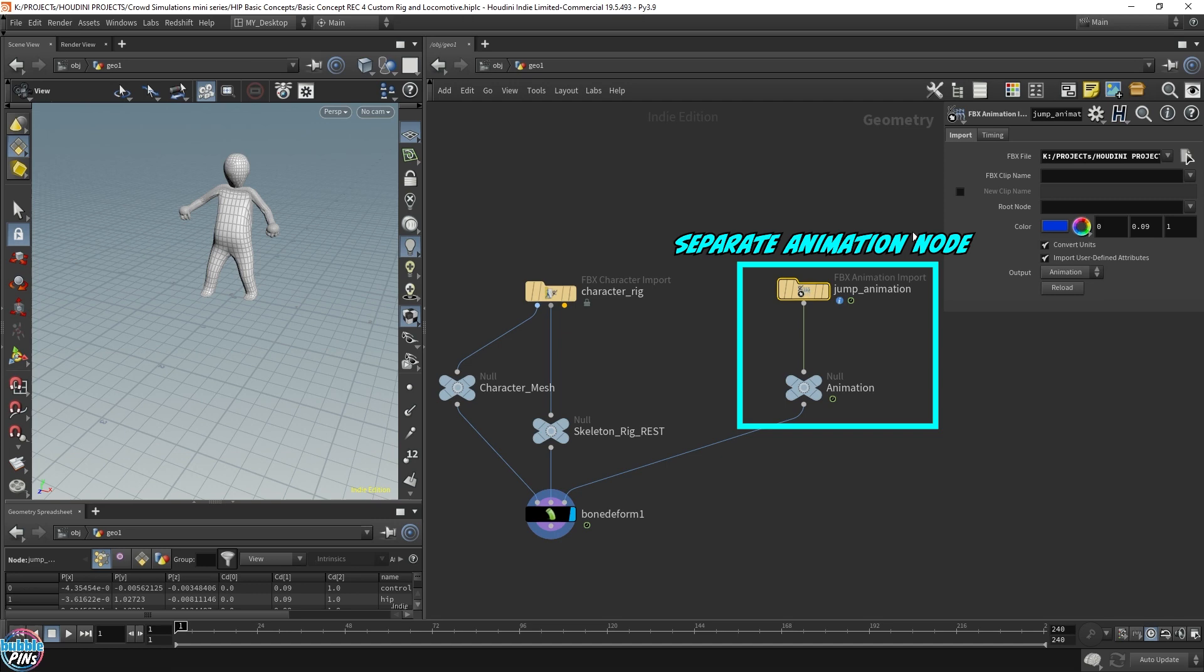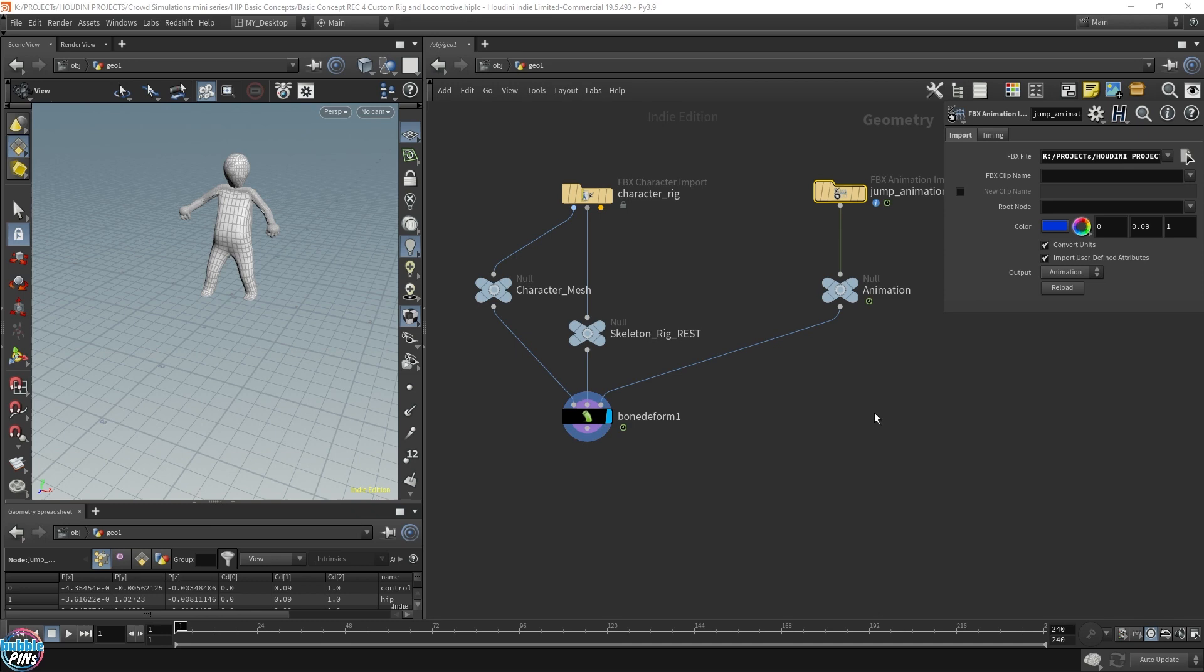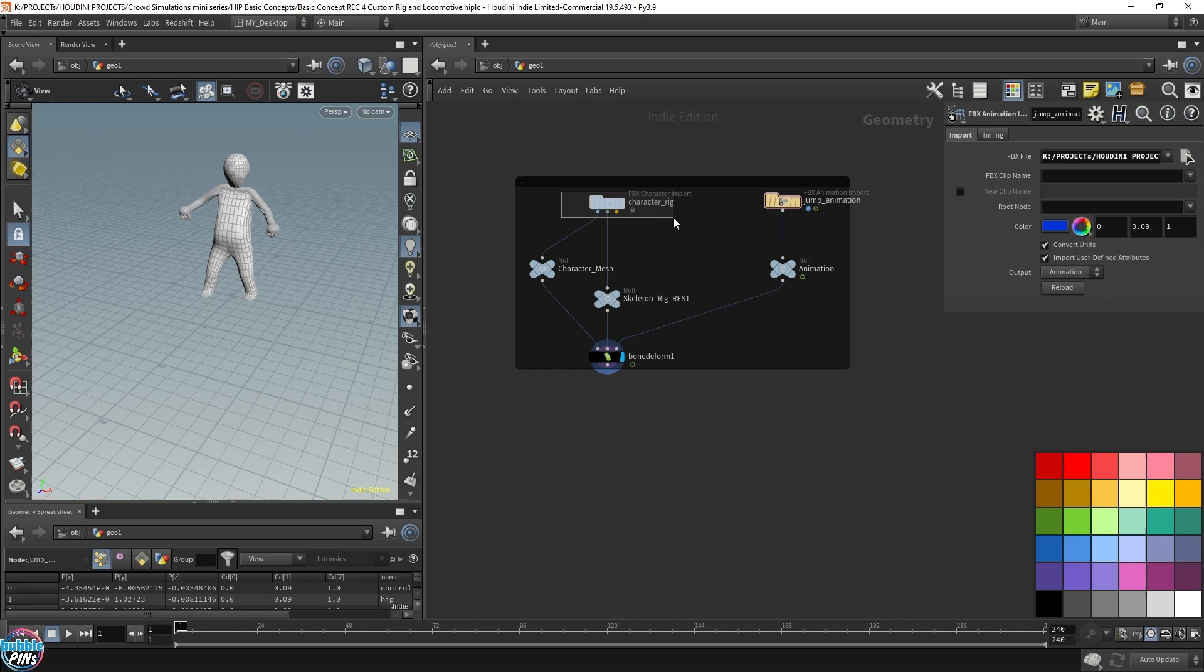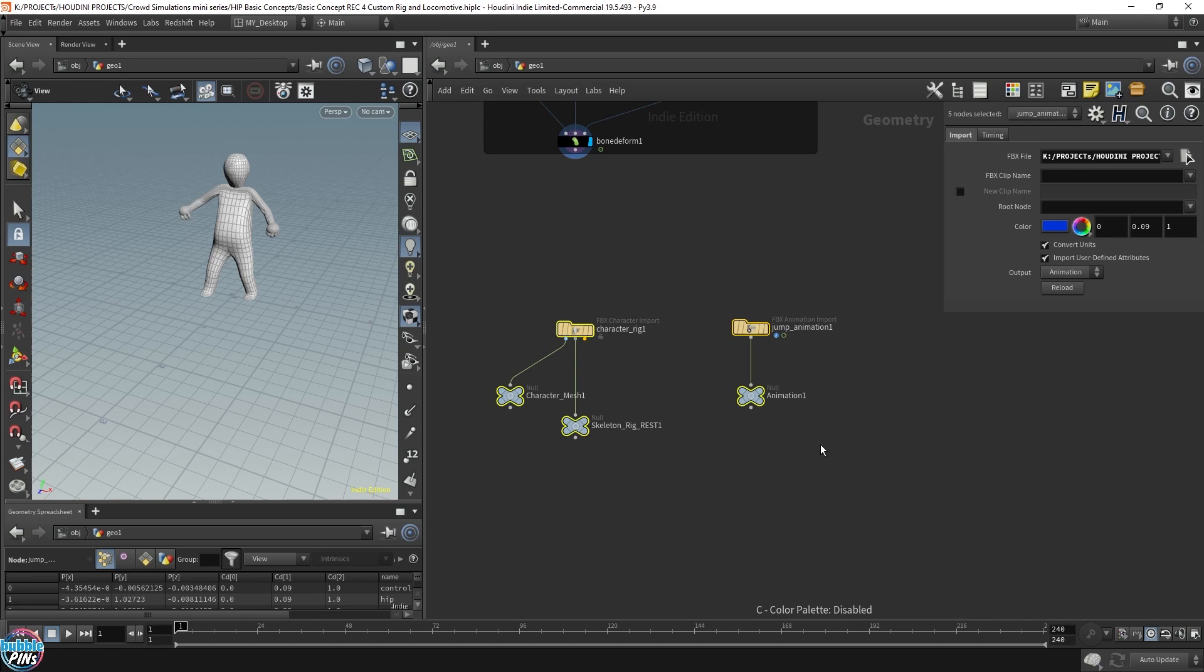So again, this is just KinFX 101 stuff. That's not really much to do with the crowd solver. So let's set up our crowd agent. I'm going to put this in black since this is just for reference. Now let's grab our character rig and character animation. So we will be needing these. So I will copy this.